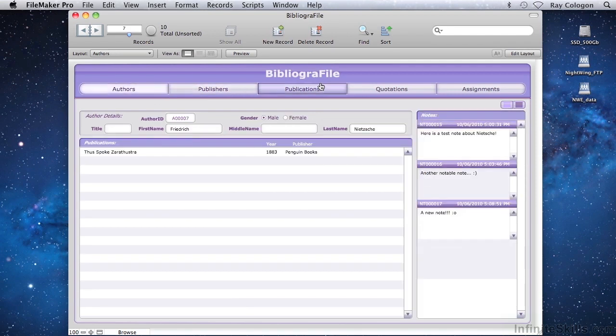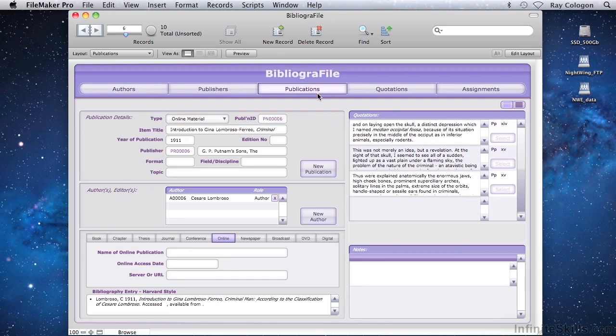Also on the Publications screen is an area at the top right, where you can enter one or more quotations that you want to reference in an article, paper, or assignment.